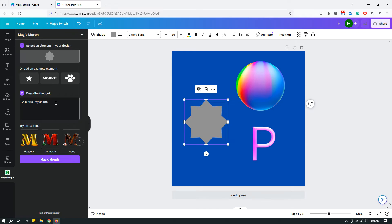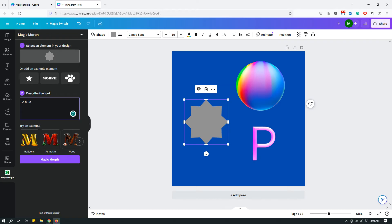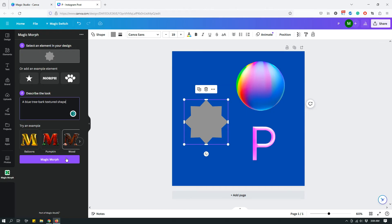So, let's say a blue, a blue, what should I call it? Tree bark, textured shape. I don't know if it's gonna work, but let's try.